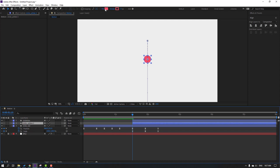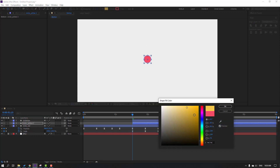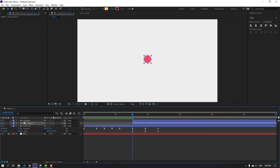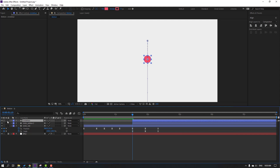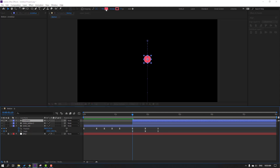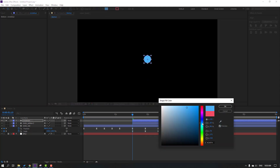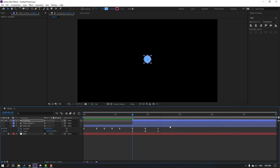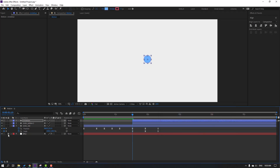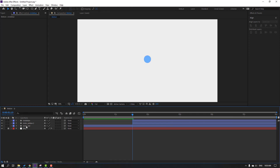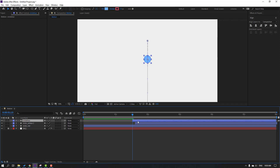Select Circle Yellow, go to Fill, select yellow color, click OK. Select Circle Blue, go to Solo, go to Fill, select blue color, click OK. Un-solo and close the keyframes. Then select the yellow circle and move it a little bit to the right, and move Circle Blue a little bit to the right as well.